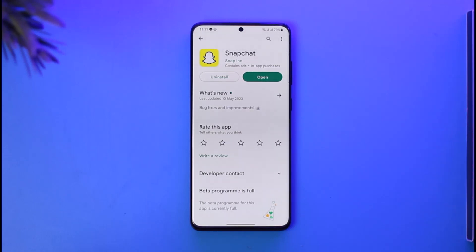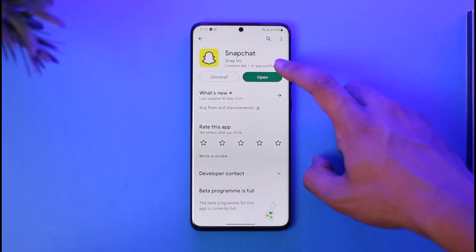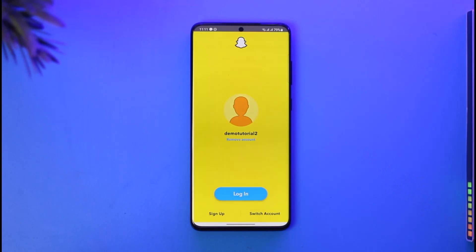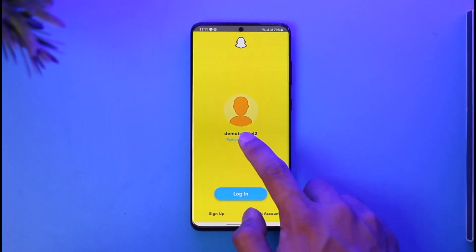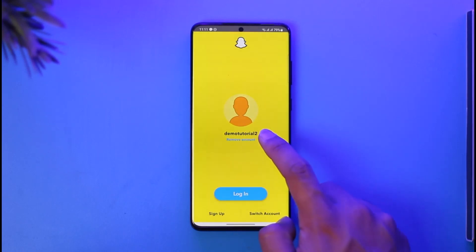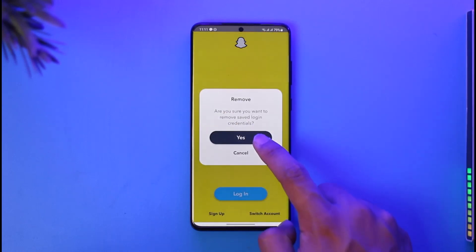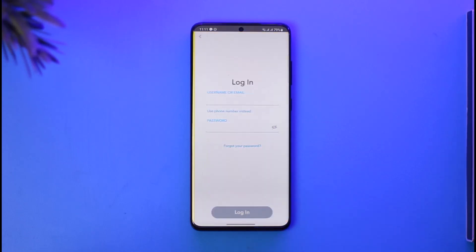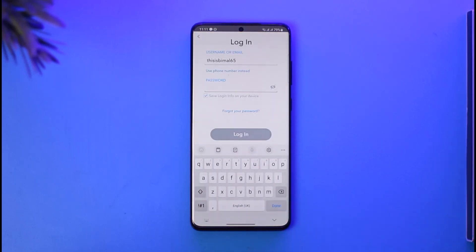If you want to log into your Snapchat account even after you've forgotten your password or email, go ahead and open the Snapchat app. Once you open the app, try to log into your account. By default, I don't remember my account password, so I'm going to log in.